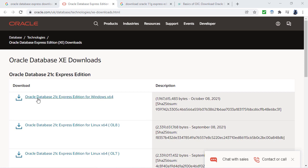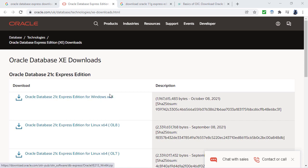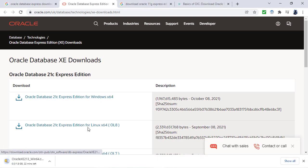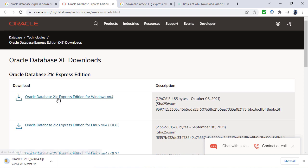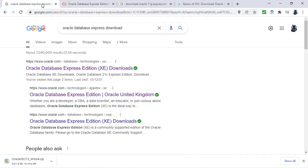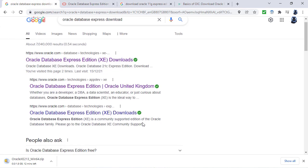So here we are. We have Oracle Database 21C Express Edition for Windows X64. What does this X64 mean? It means that this is for 64-bit computers. If you've got a 32-bit computer, you won't be able to use the 21C version.